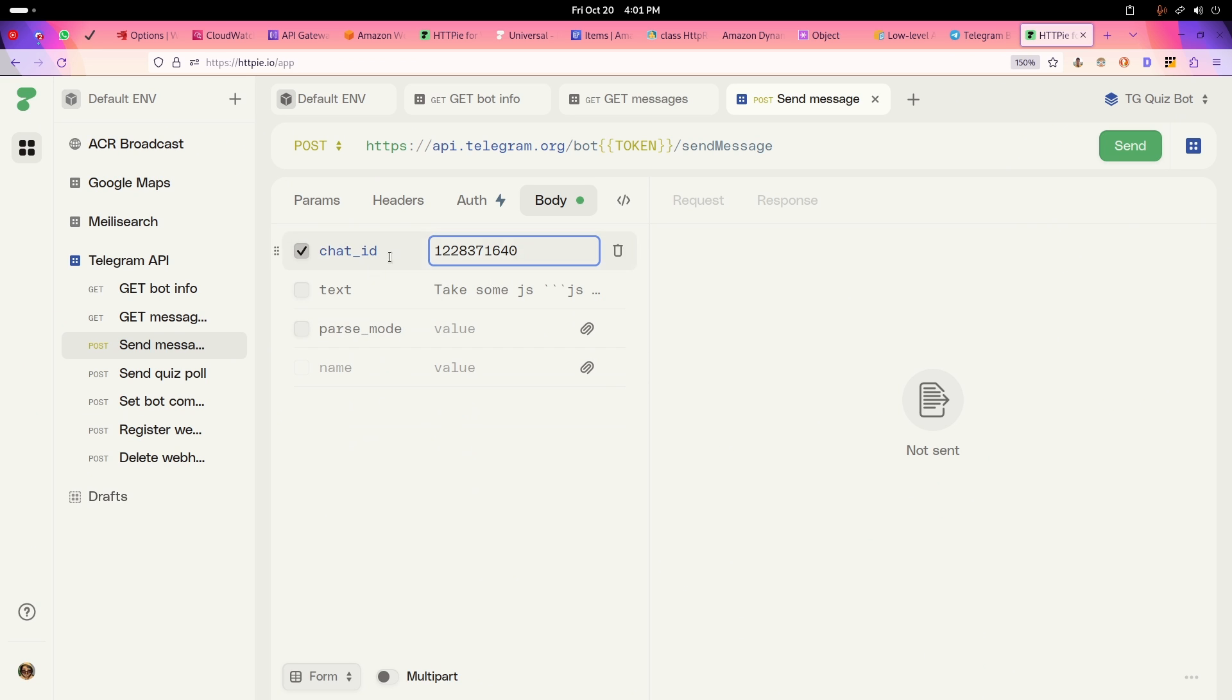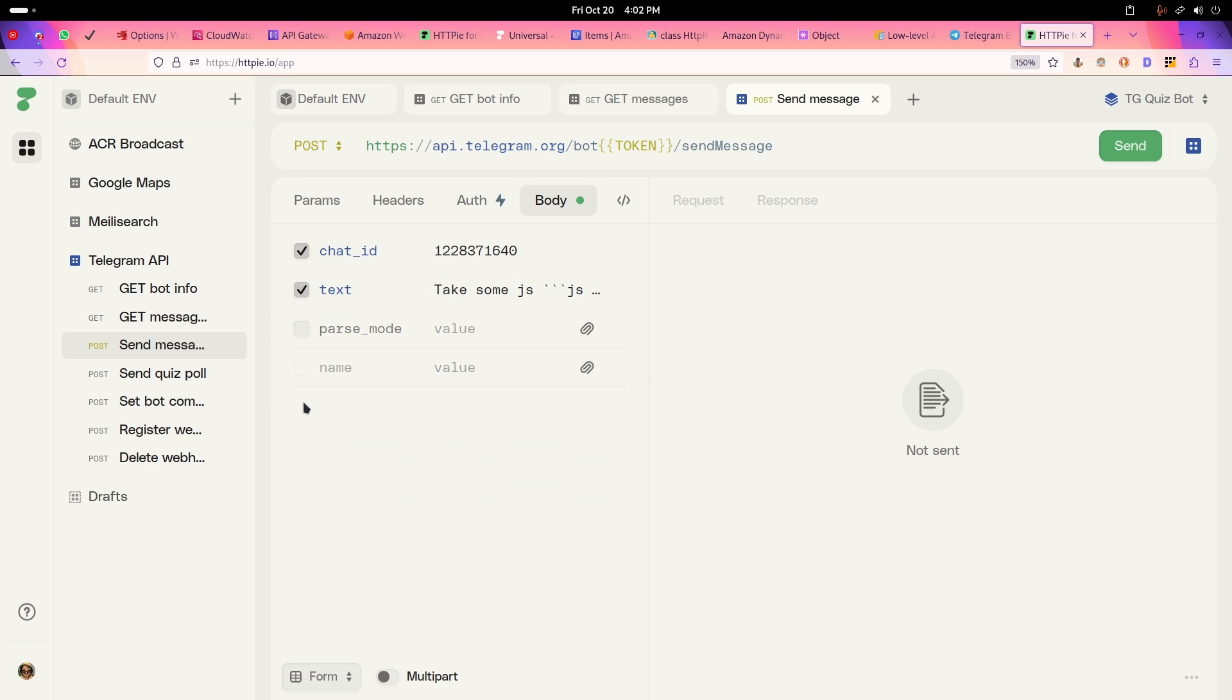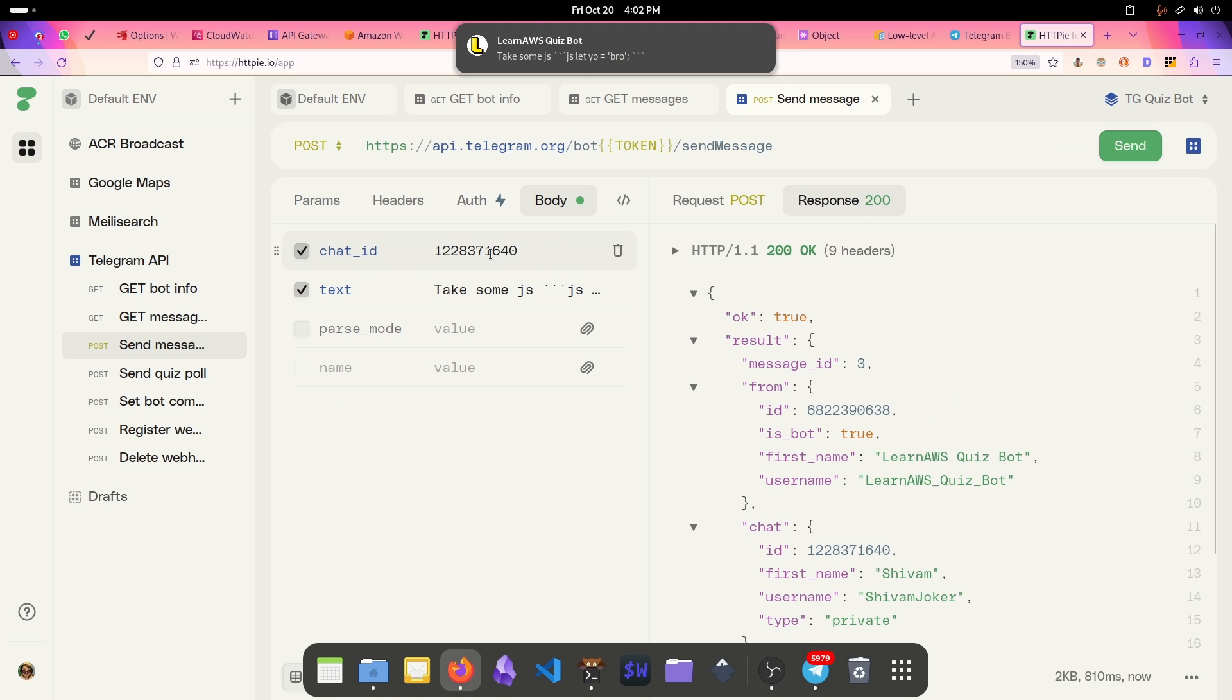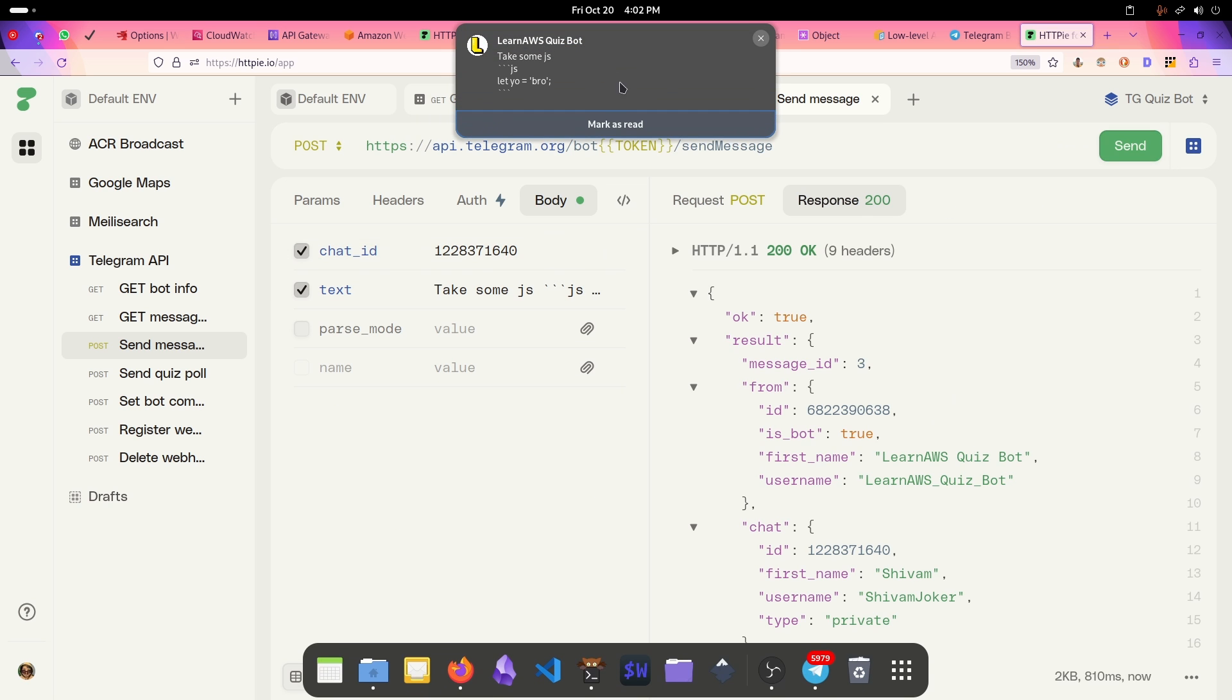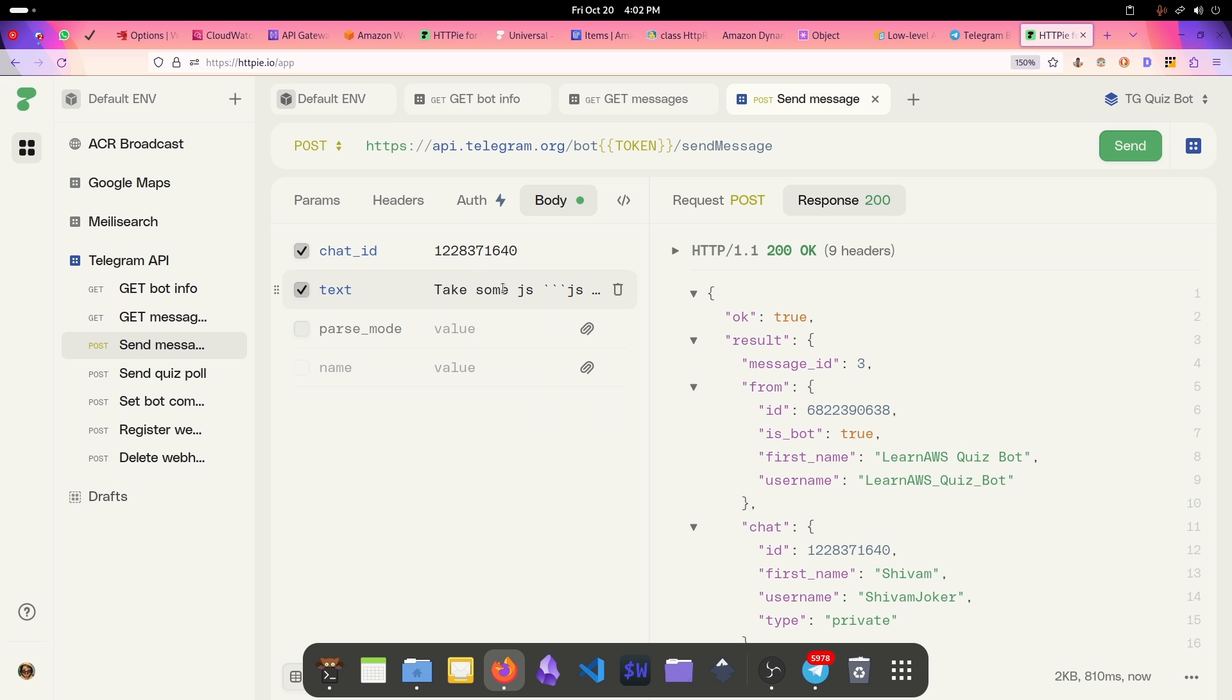Now if I send some text here, this is I am testing some JavaScript. It will just go like this, and if I click on send, I have put the chat ID here. You get to see take some JS.